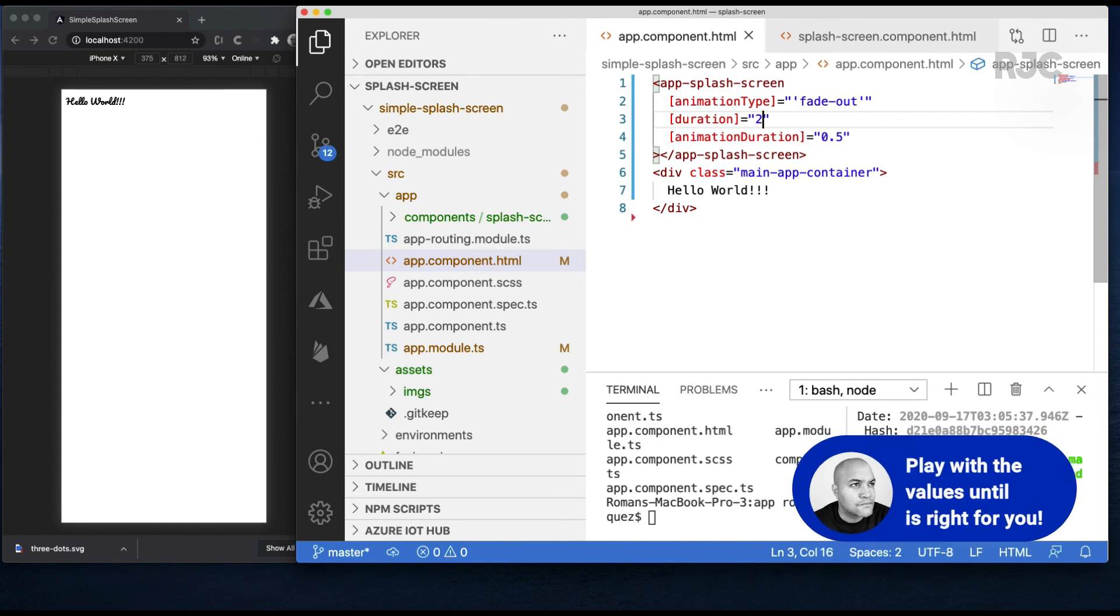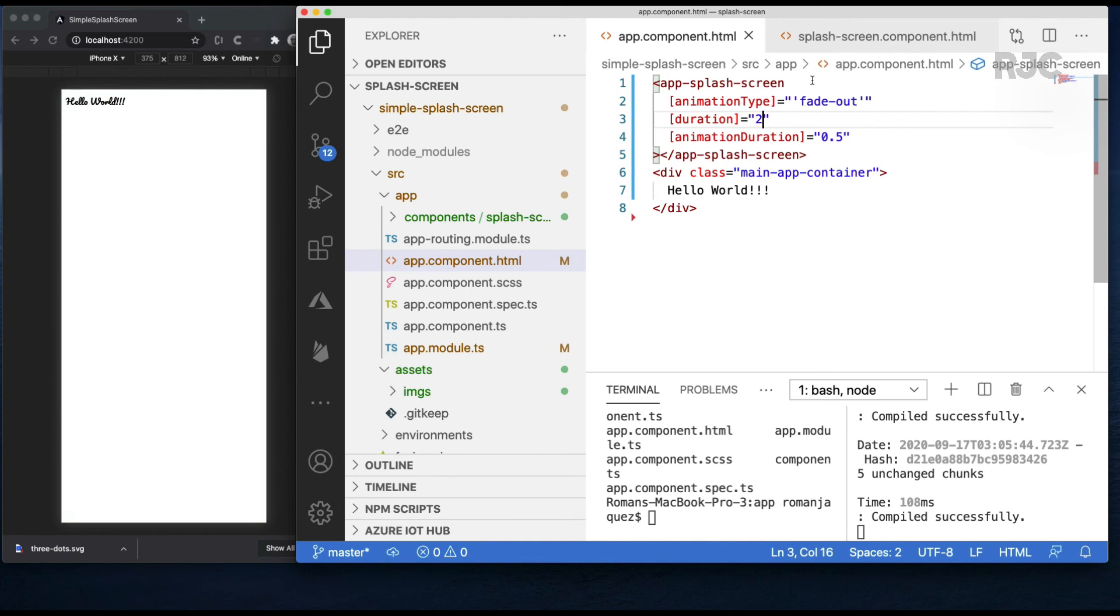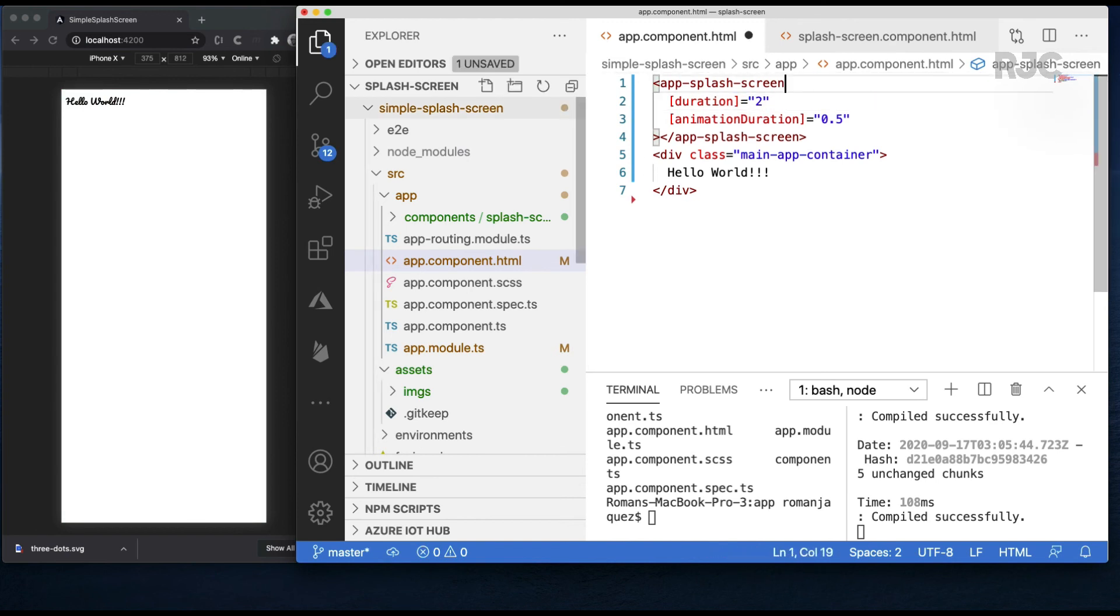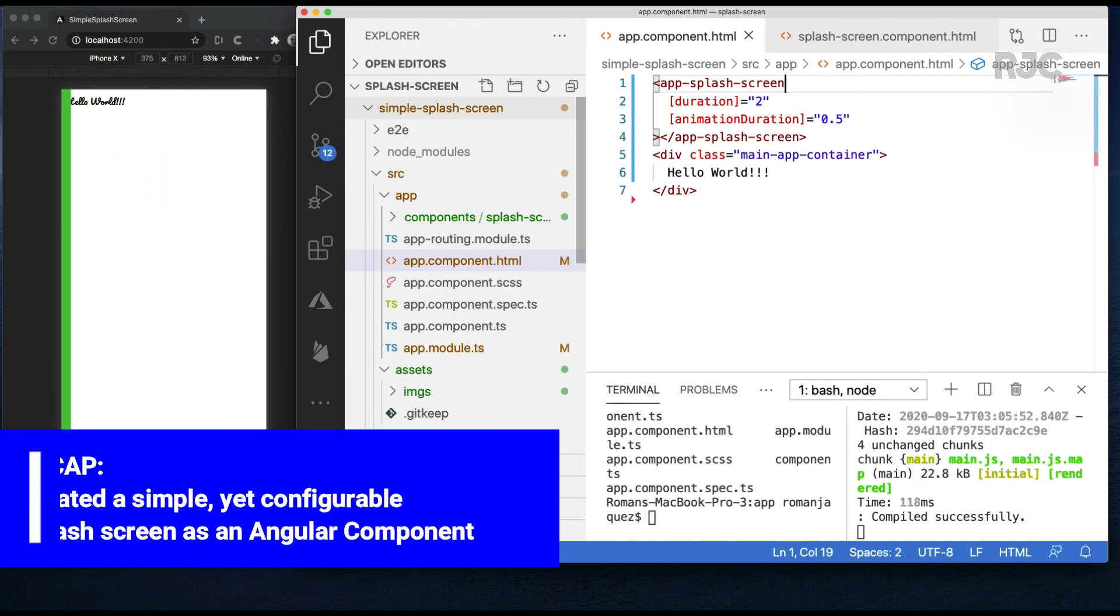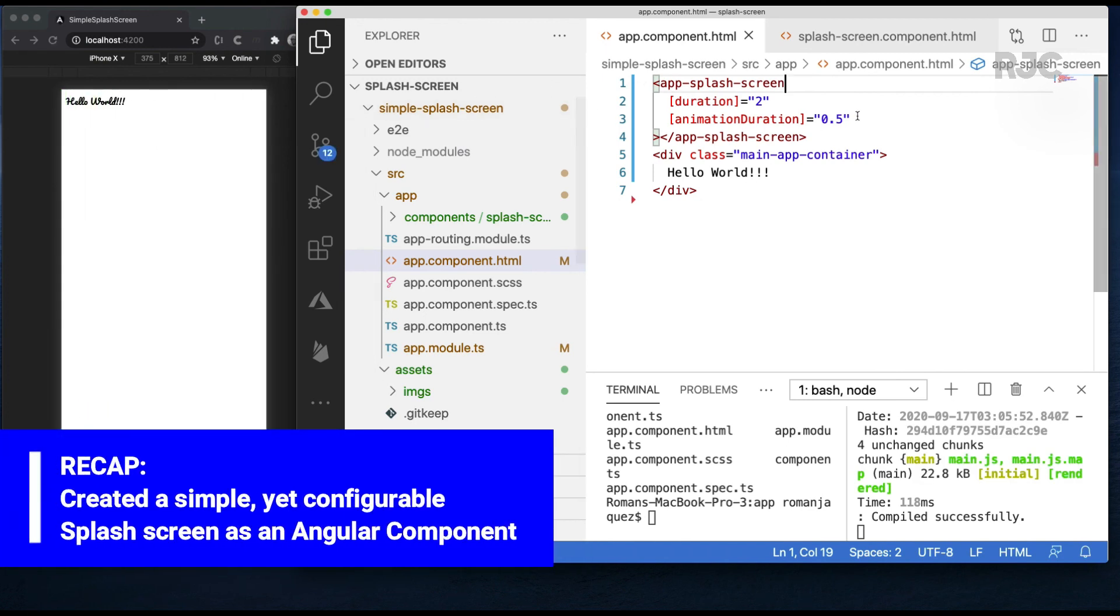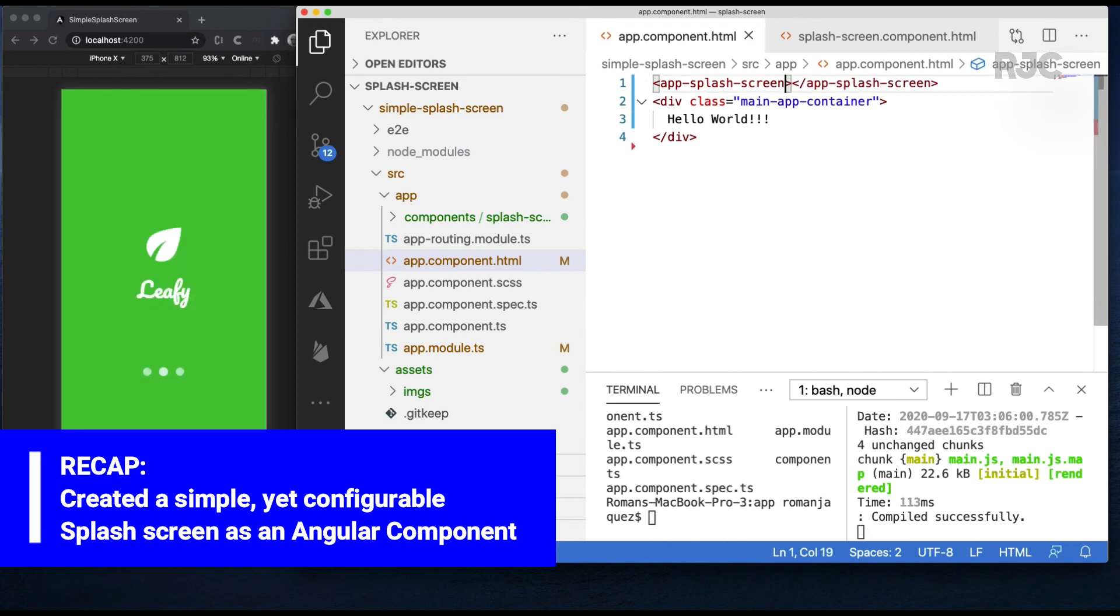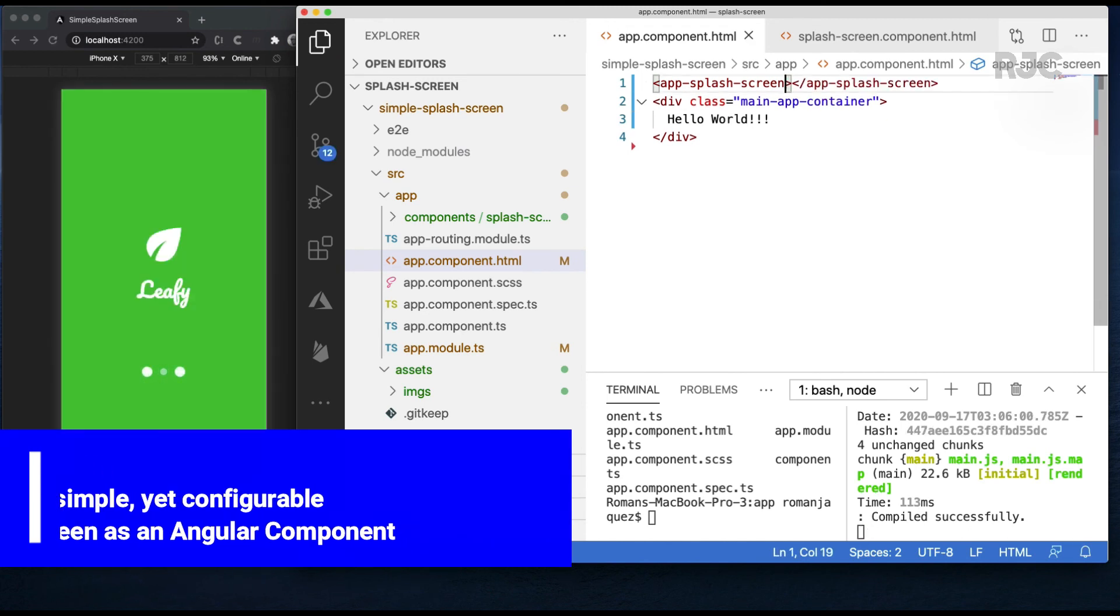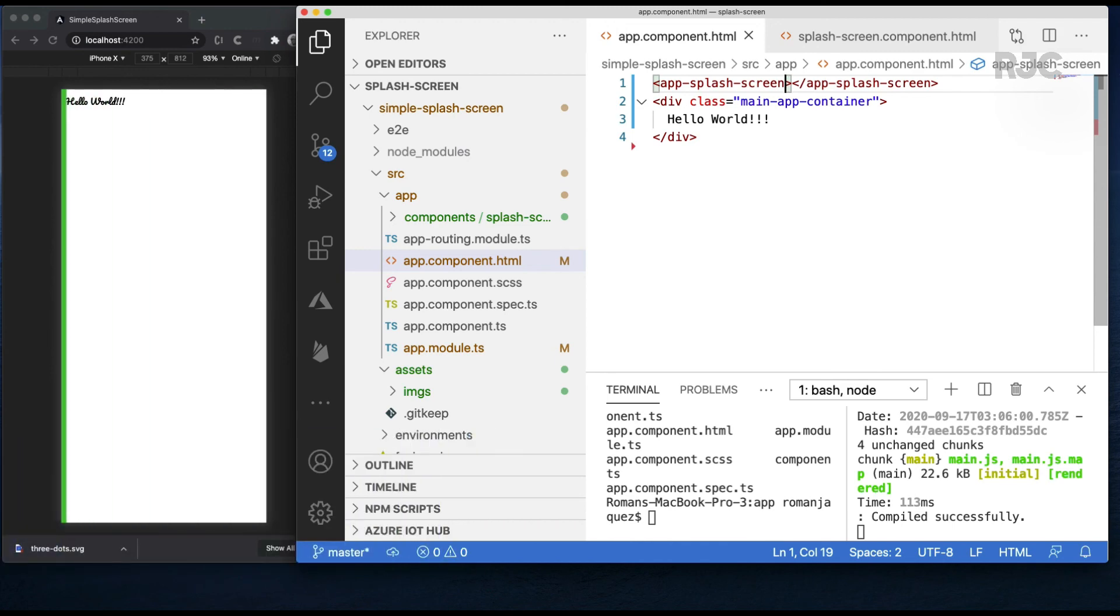Remember that passing no values makes the default values to kick in, so it makes it flexible and allows users to use the component right out of the gate. I'm satisfied with what we've accomplished. Hope you guys learned something in the course of these videos. Creating a simple splash screen as a reusable, yet configurable, angular component that you can use in all your apps.